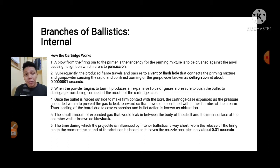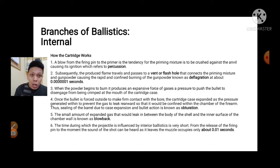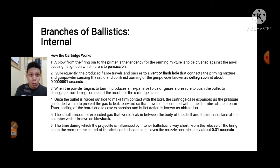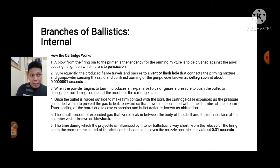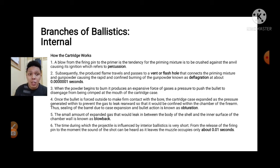The case expansion seals the chamber so the gases are confined within the chamber of the firearm. The sealing of the barrel due to case expansion and bullet action is known as obsturation. The small amount of expanded gas that leaks between the body of the shell and the inner surface of the chamber is known as blowback. The time during which the projectile is influenced by interior ballistics is very short — from the release of the firing pin to when the bullet leaves the muzzle occupies only about 0.01 seconds.